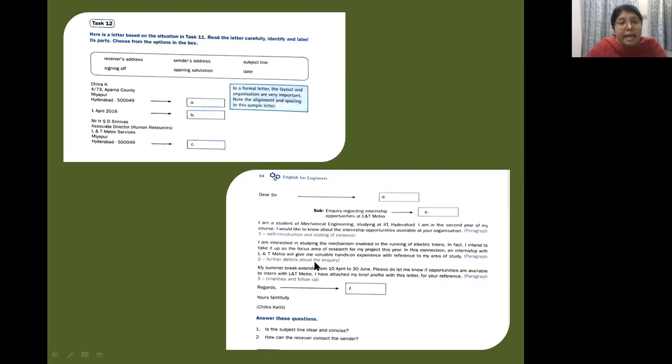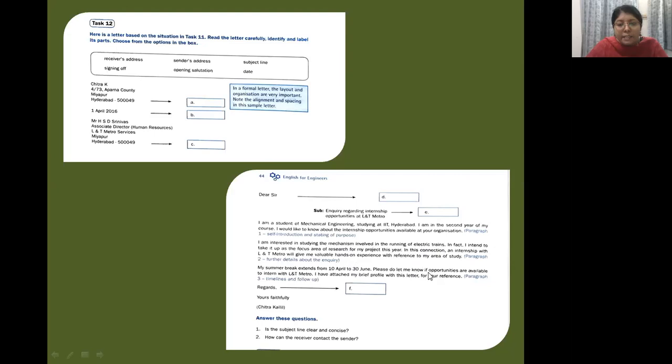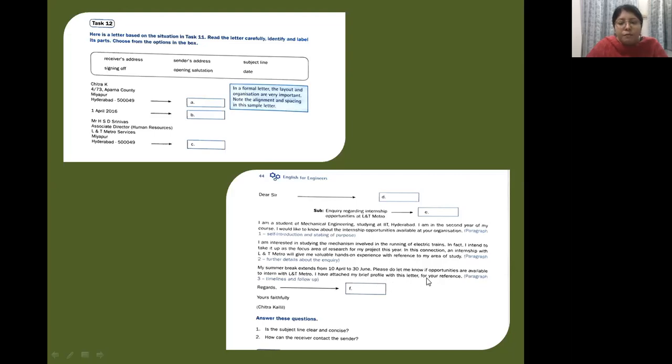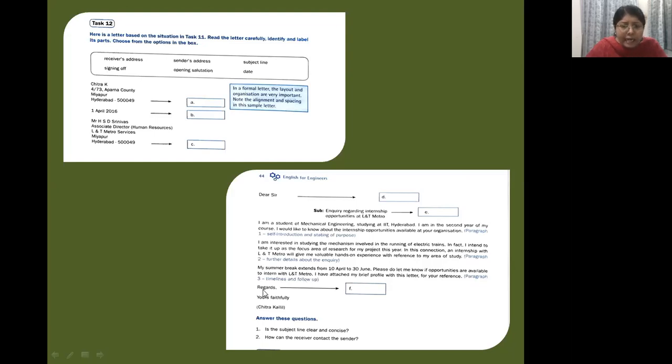Next: My summer break extends from 10 April to 30 June. Please do let me know if opportunities are available to intern with LNT Metro. I have attached my brief profile with this letter for your reference. So this is paragraph three: the timelines and follow-up. And here you have Regards. Now what is this? This is the signing off or the complimentary close.